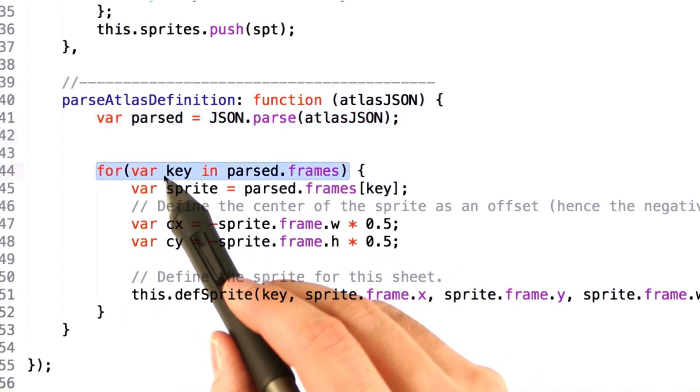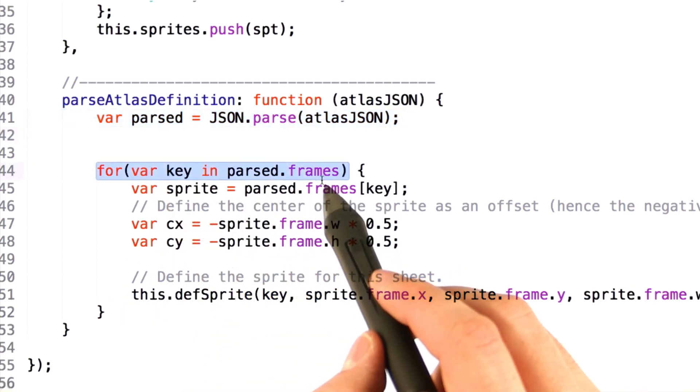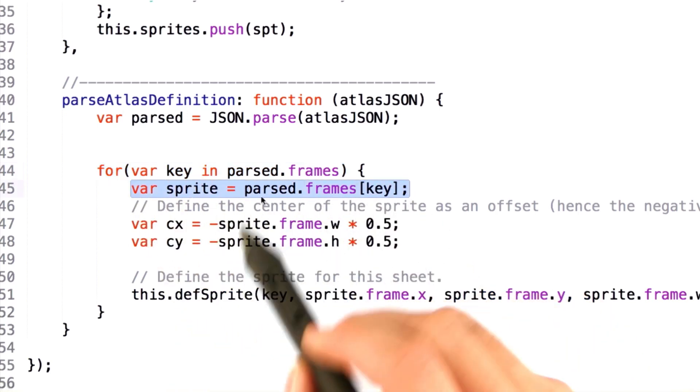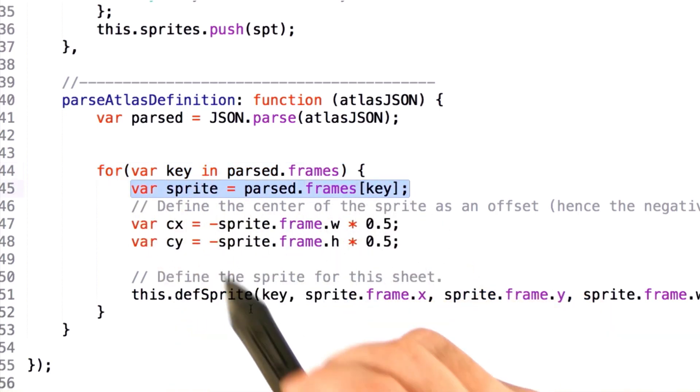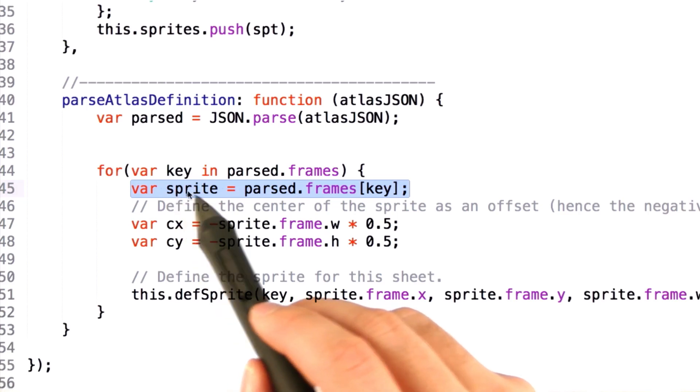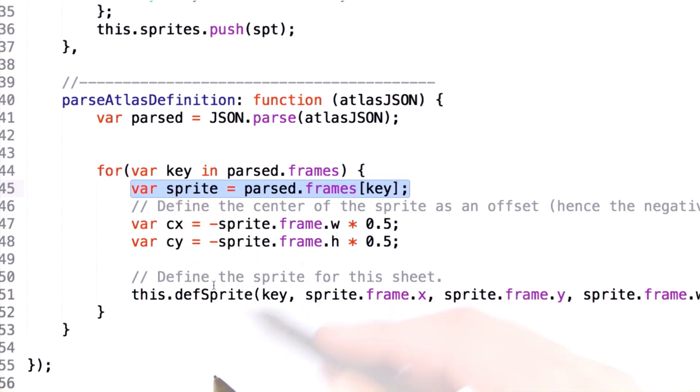We fetch each key inside the dictionary and then fetch the associated sprite object that comes with it. From here, we now have the sprite name and the sprite values.